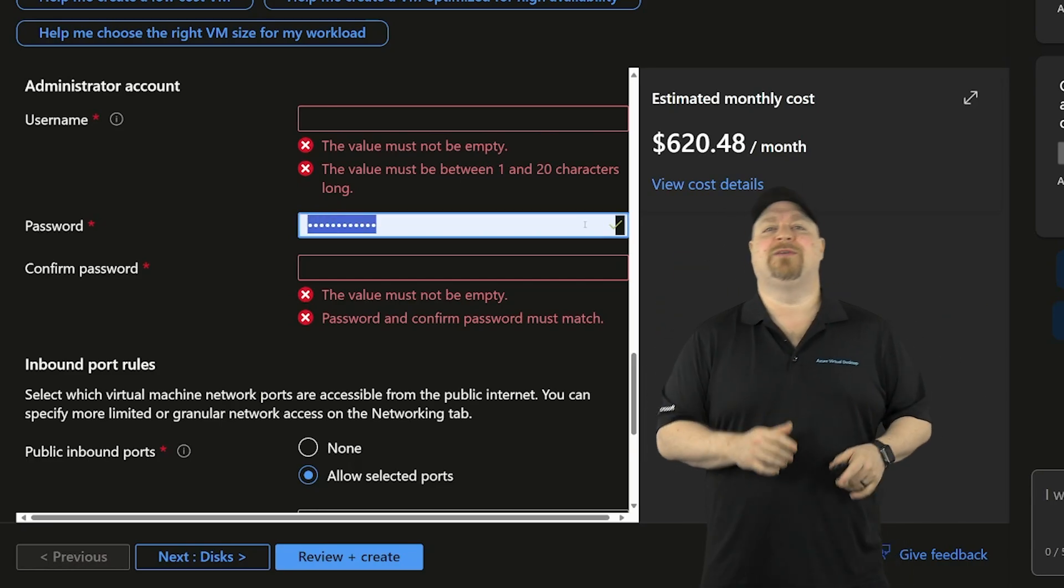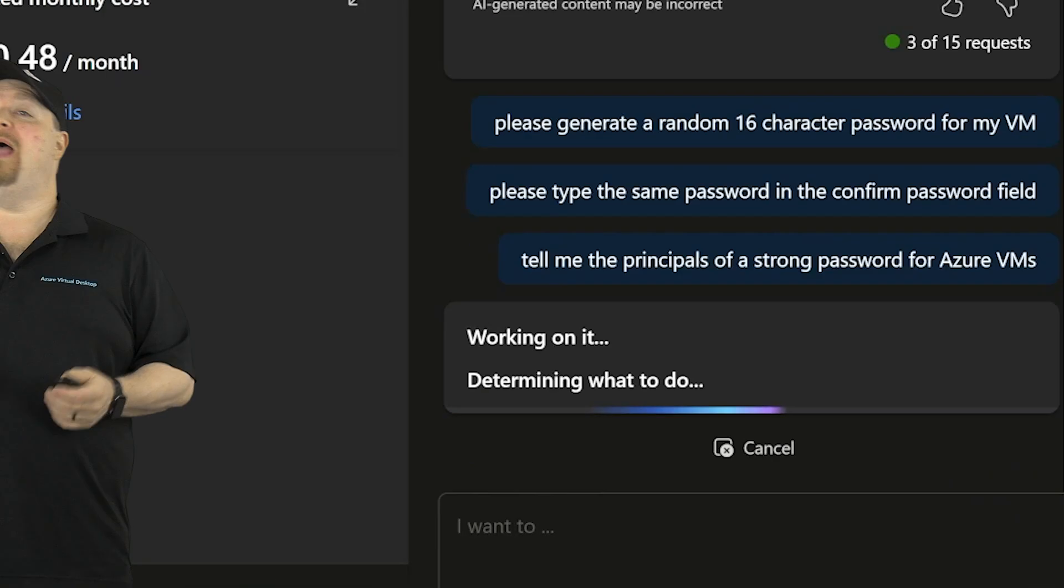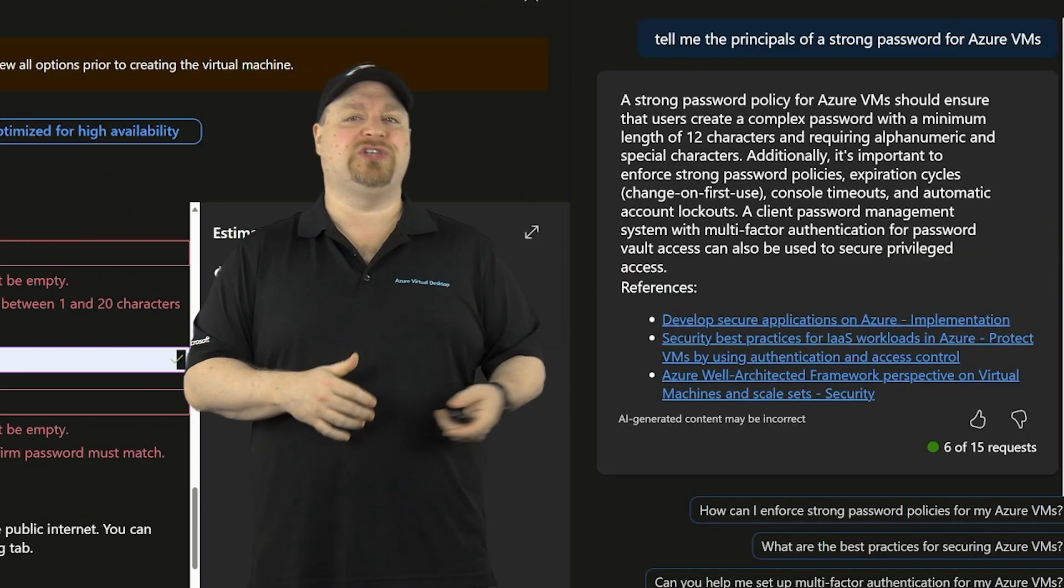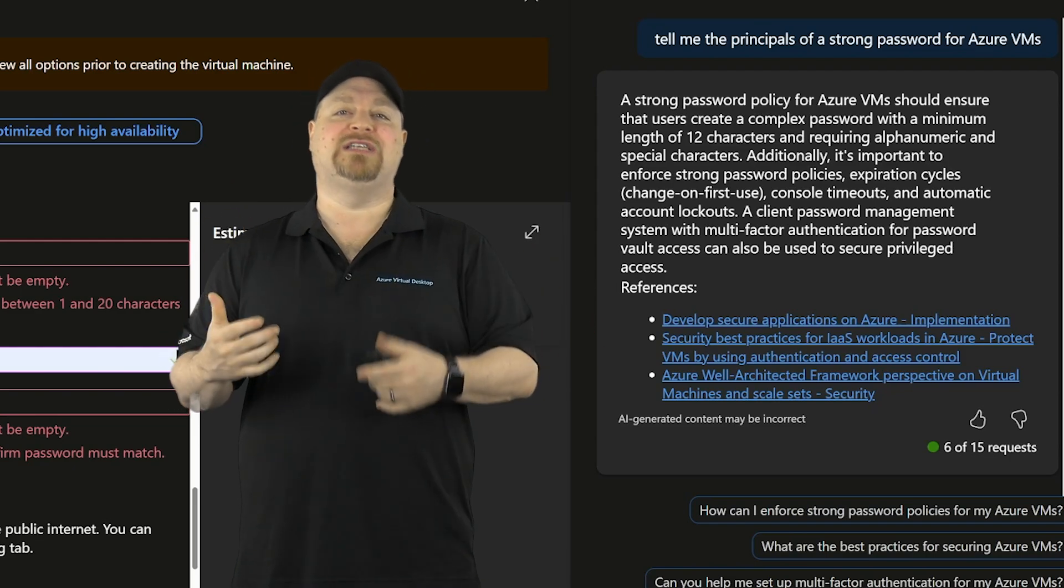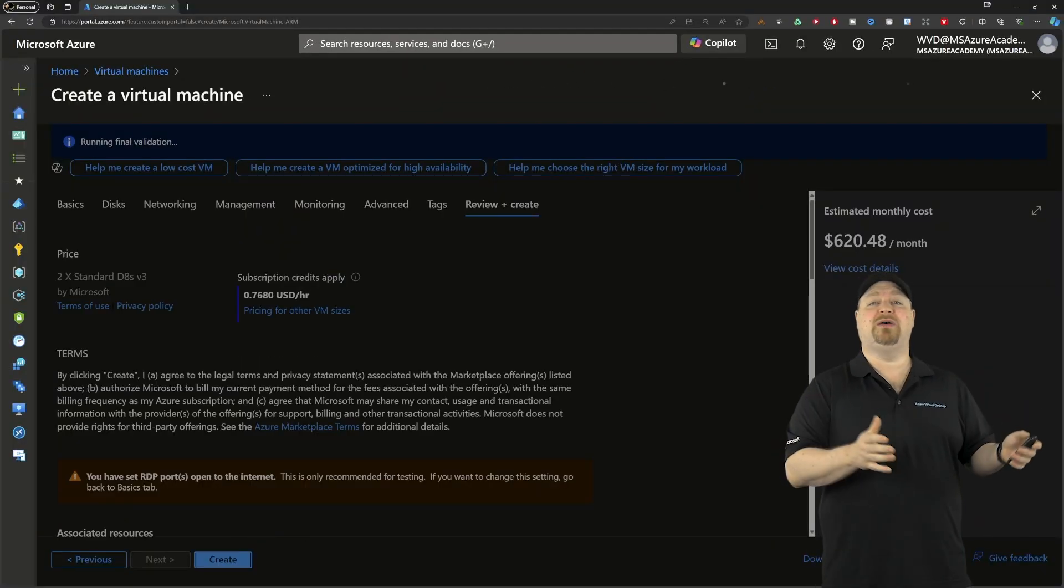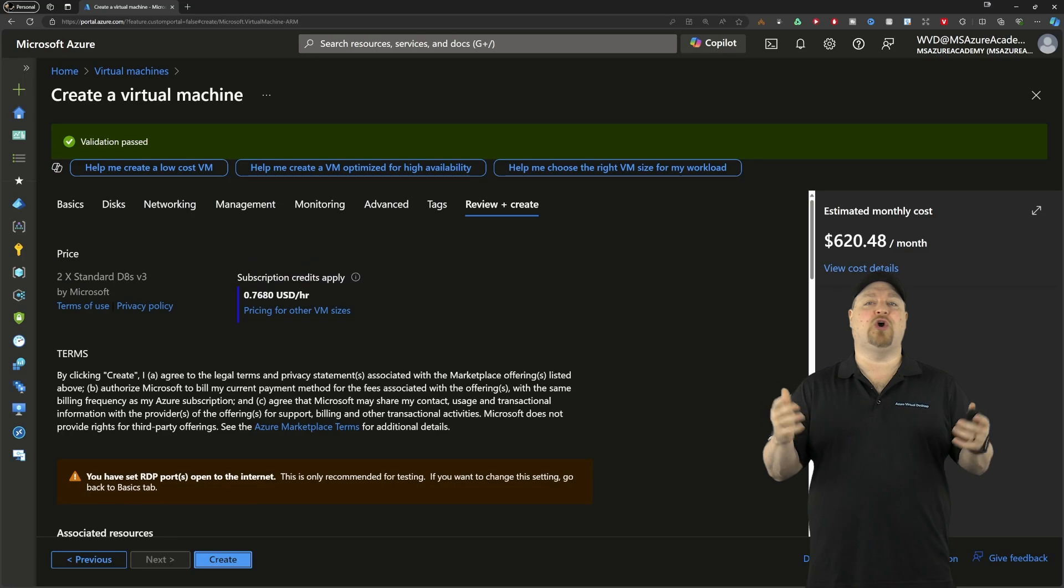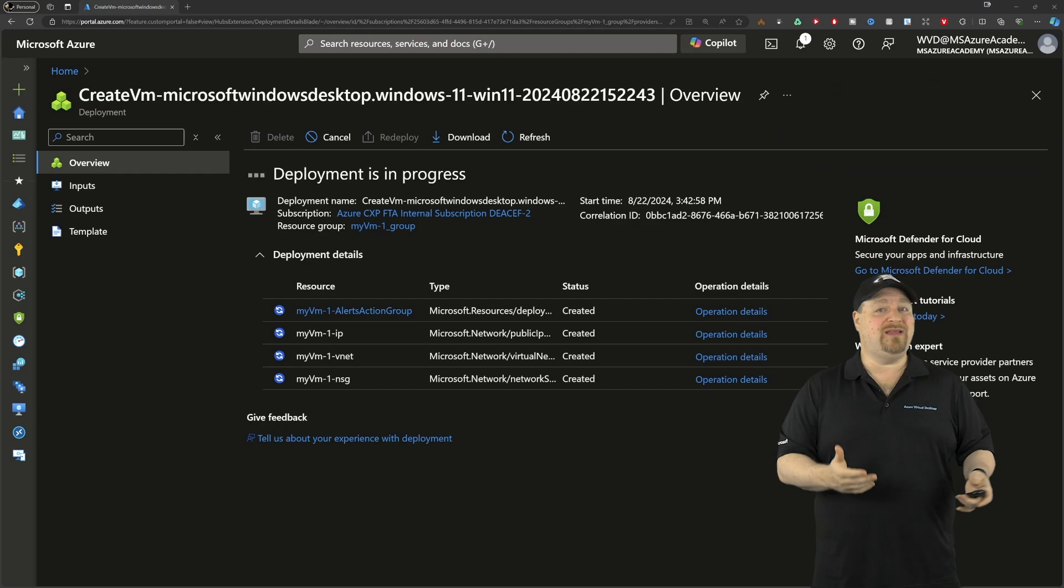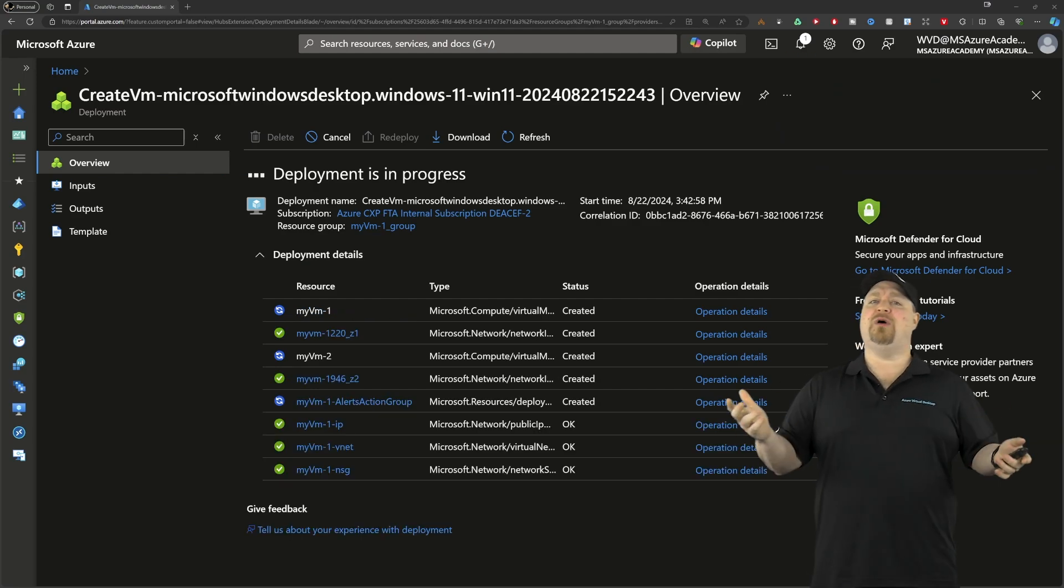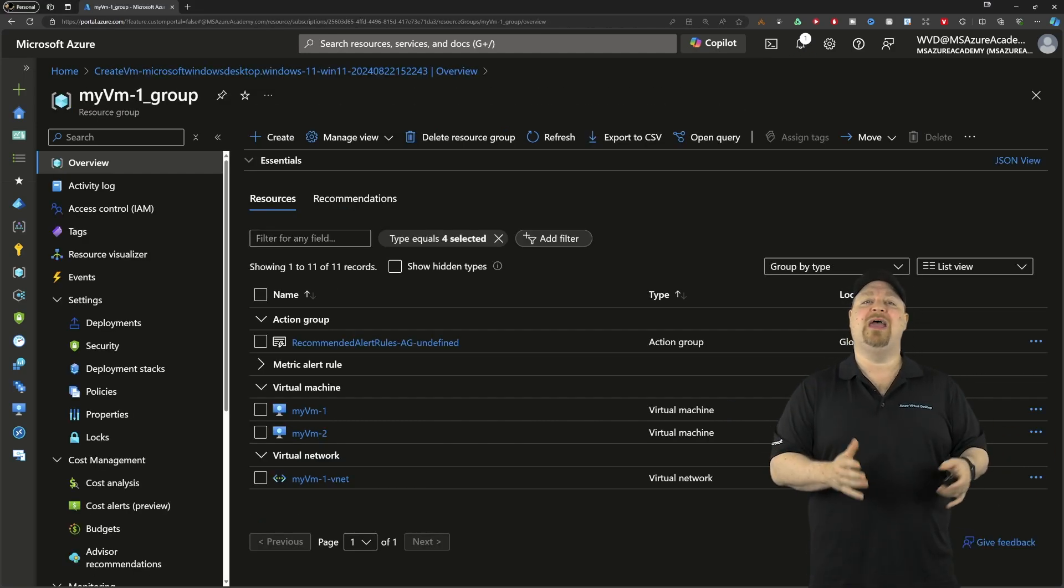Well, we can at least try this. Tell me the principles of strong passwords for Azure VMs. And that's good. We've got at least 12 characters, including special characters and password policies and some more links for us to learn more. So let's finish this build for now. And remember again, Copilot is in preview.